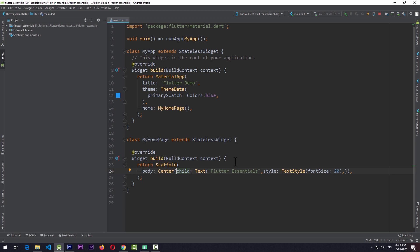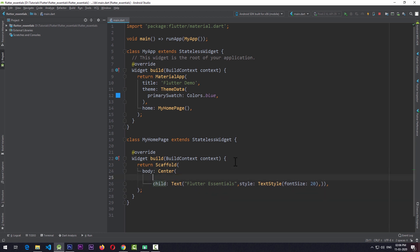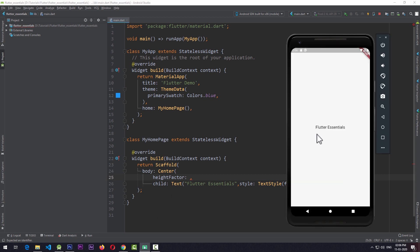Those properties are called heightFactor and widthFactor. Let's take a look at heightFactor first. I'll move the child down and add a heightFactor. What heightFactor will do is take the height of the text view and multiply that height by the heightFactor value, then assign that resulting height to the Center widget.